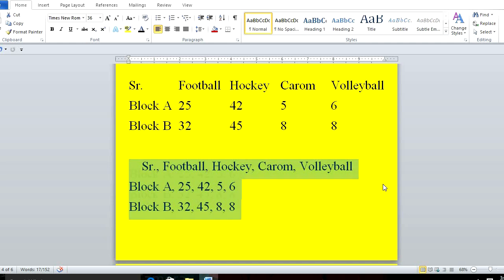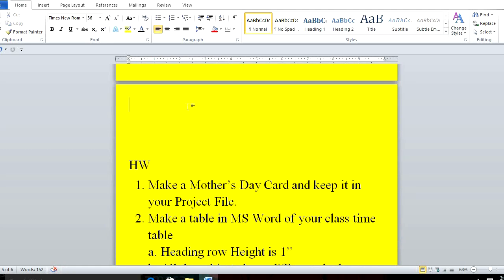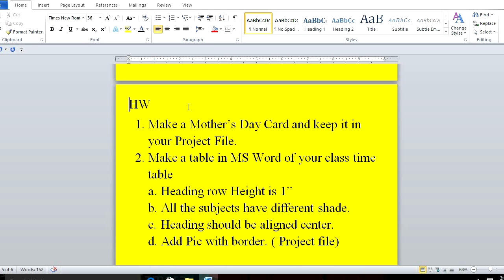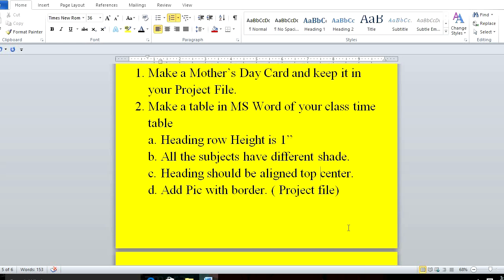Homework for you, students: make a Mother's Day card and keep it in your project file. Also make a table in MS Word of your class timetable — heading row height should be one inch, add all subjects, headings should be aligned in center top, and add a picture with border. Hope you are enjoying and understanding it. Keep yourself busy. Jai Hind, Jai Bharat.